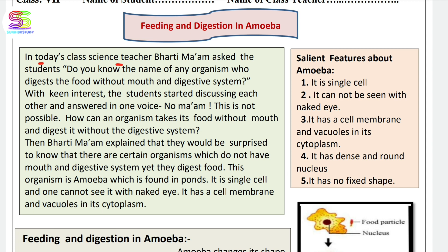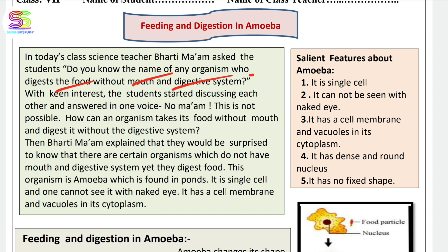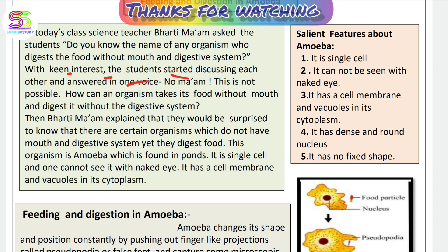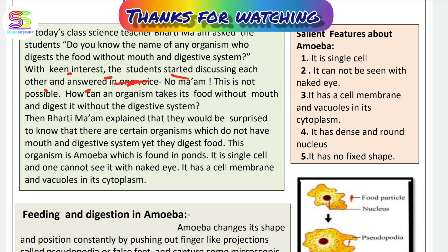In today's class, science teacher Bharti ma'am asks the students: do you know the name of any organism that digests food without a mouth? The students started discussing with each other.